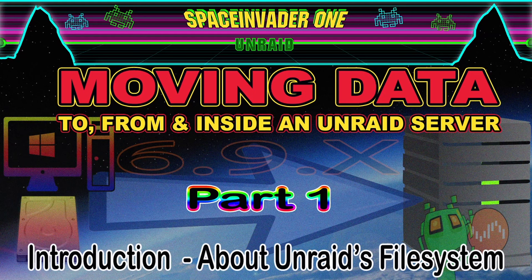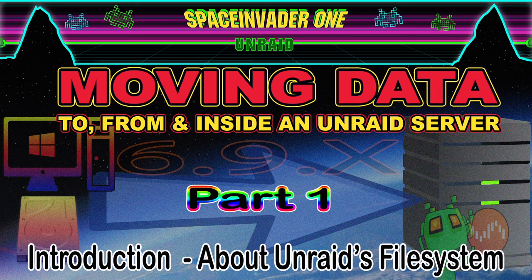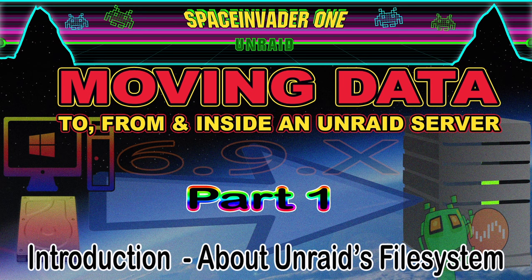Hi guys and welcome to another video. This video continues in the Unraid 6.9 series and today we're going to be looking at transferring data to, from and inside an Unraid server. So if that sounds interesting then let's get started.